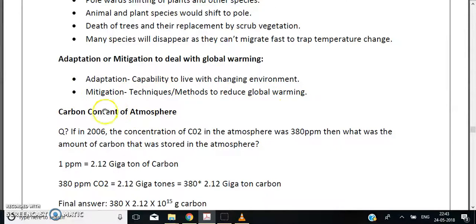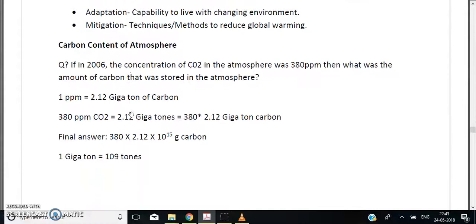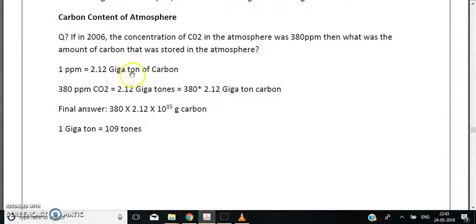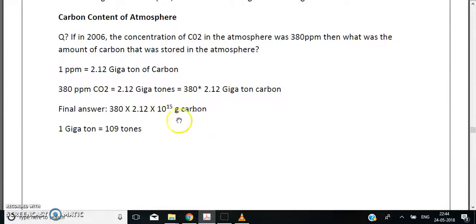An important exam topic is calculating atmospheric carbon content. If in 2006 the CO2 concentration was 380 ppm, we can calculate the carbon stored: 1 ppm of CO2 is equivalent to 2.12 gigatons of carbon. So 380 ppm equals 380 × 2.12 gigatons, which gives approximately 380 × 2.12 × 10^15 grams of carbon. Remember that 1 gigaton = 10^9 tons.